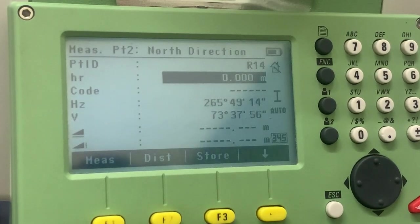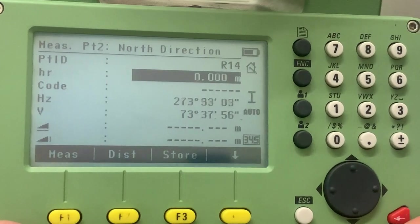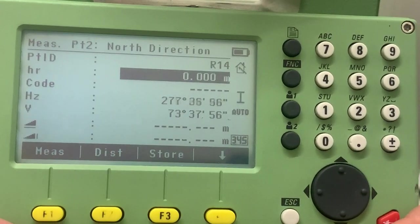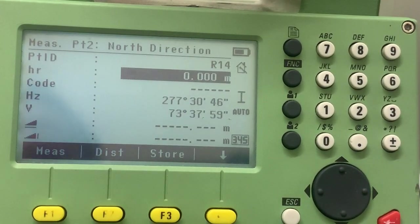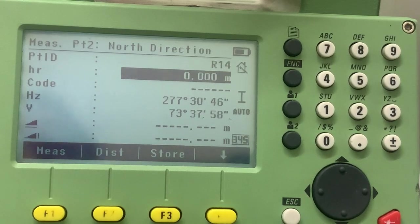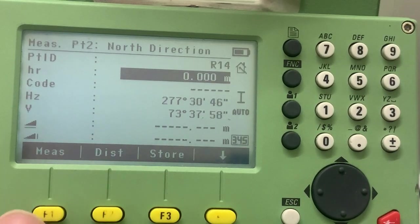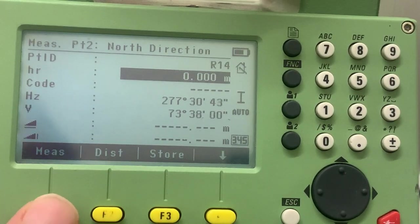Then it says point two. We're going to sight to another point along the direction that we want the north to be, and we're going to press measure. So it says point two, north direction.